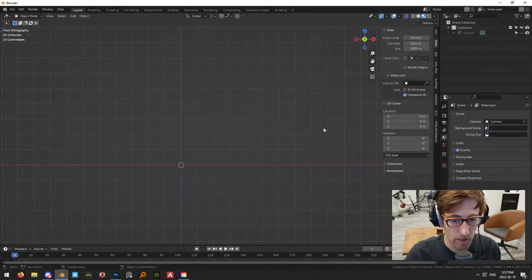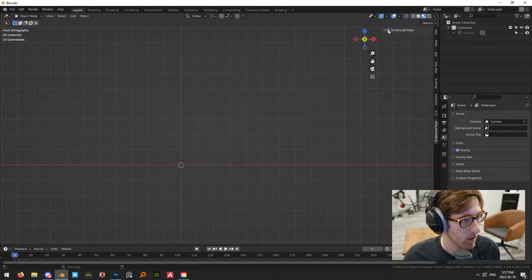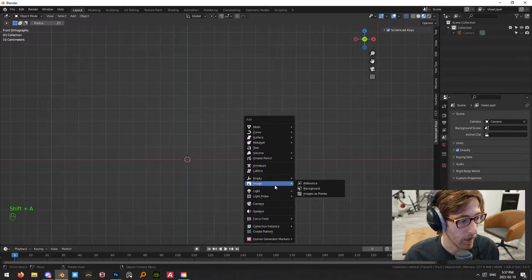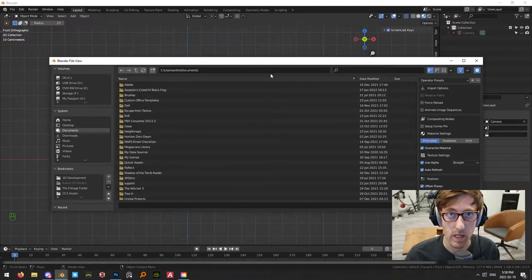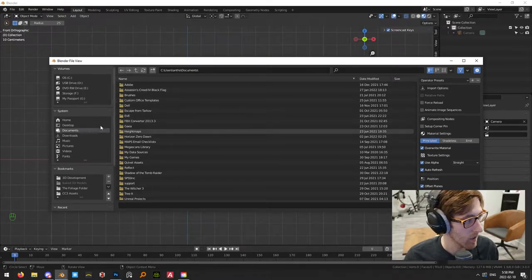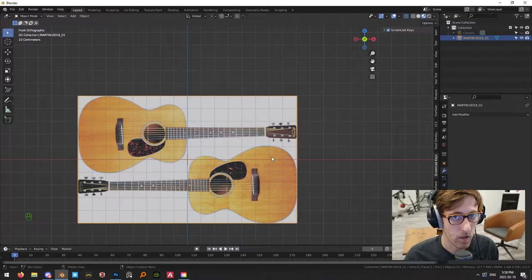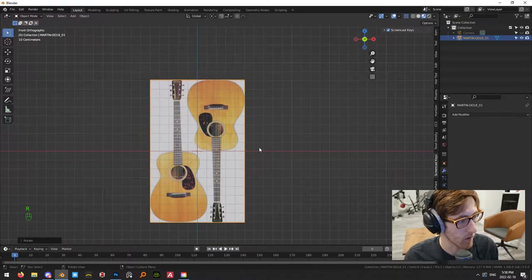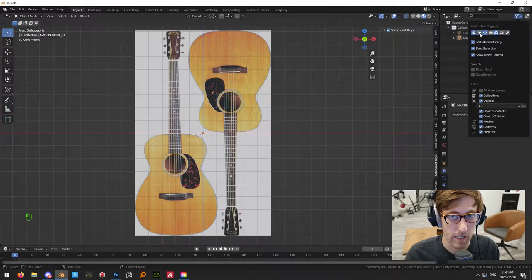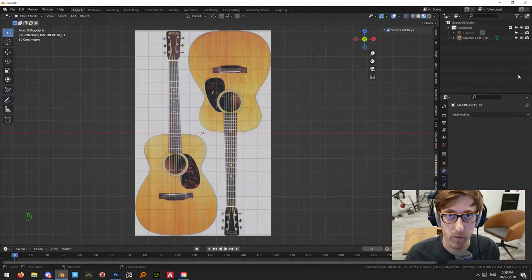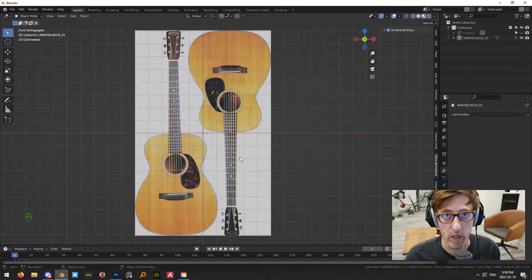The way I added the reference image: go Shift+A, Image, Images as Planes — that's just an add-on. If you don't have it, go into your preferences and enable it. It's called Images as Planes. Go into the guitar folder and grab the reference image. I rotated it minus 90 degrees. Up here, click the filter icon and you can toggle selectable. I disabled it so the reference is no longer selectable and we can work over top of it.